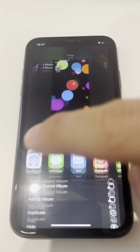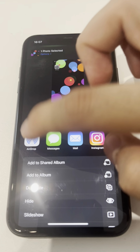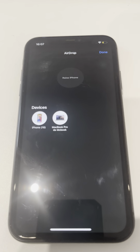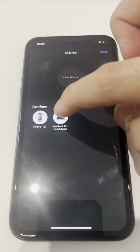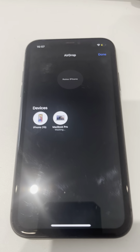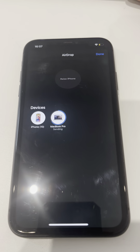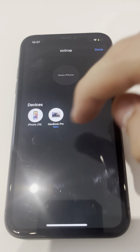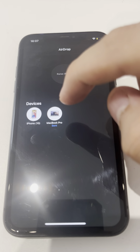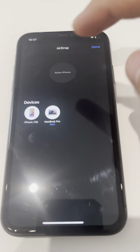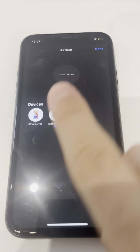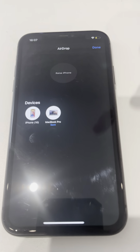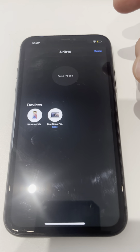You click here and you see it says AirDrop. You click AirDrop and it shows iPhone 10 and my MacBook. I click on my MacBook and automatically in my MacBook it will appear — the photo I've been sending. As you can see it's the blue circle and then it says sent.